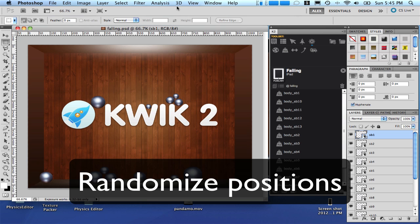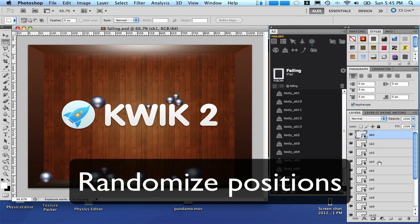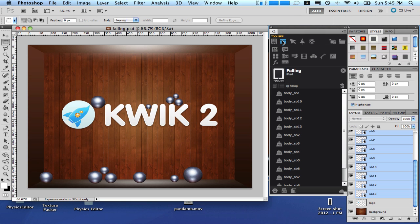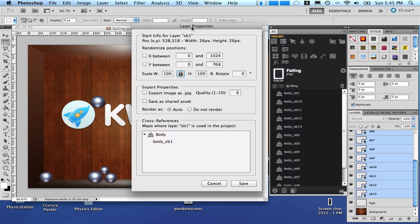Let's make every ball falling from a different initial position all the time. Let's select all of them again. Come here to layer replacements and click the layer properties. Let's randomize position.